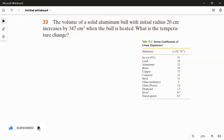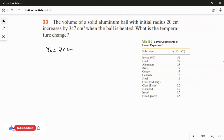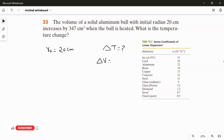This question is related to volume expansion. In theory we already studied the concepts of linear expansion, area expansion, and volume expansion. I am going to write the given information first and then the formula. The initial radius R₀ is 20 centimeters. I am not going to convert to meters because we are finding the change in temperature only, and the units will cancel. The change in volume ΔV is 347 cubic centimeters.